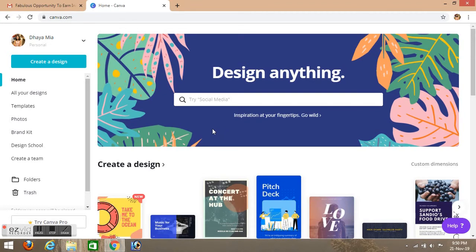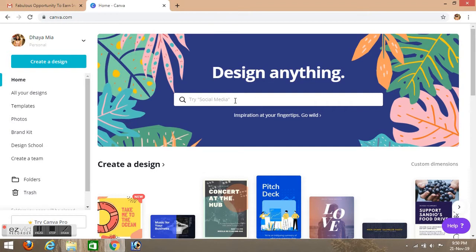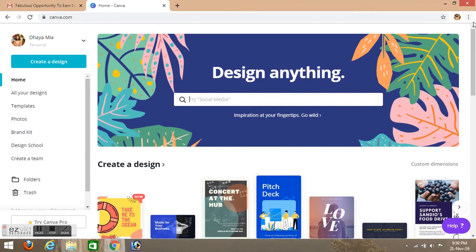For privacy. So design anything, you can see on the homepage. You can also see templates, photos, and other options.